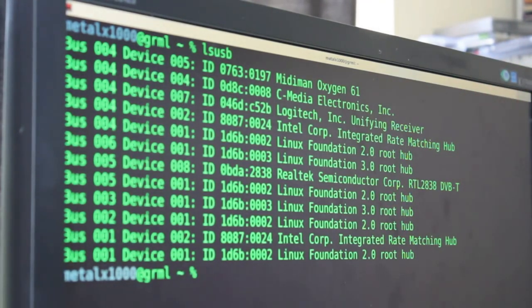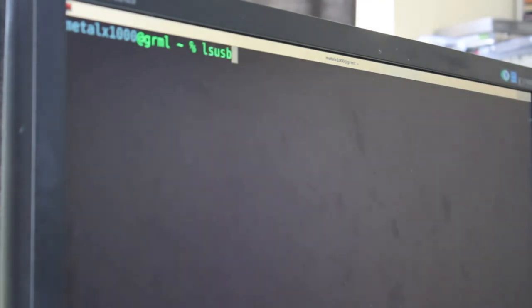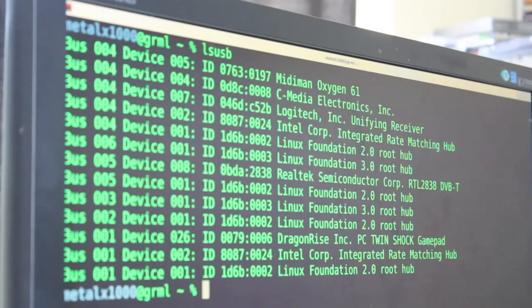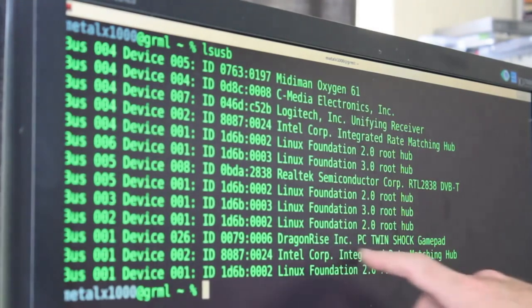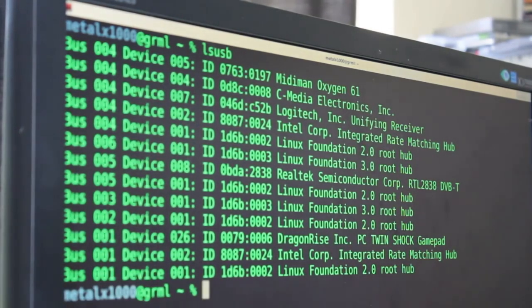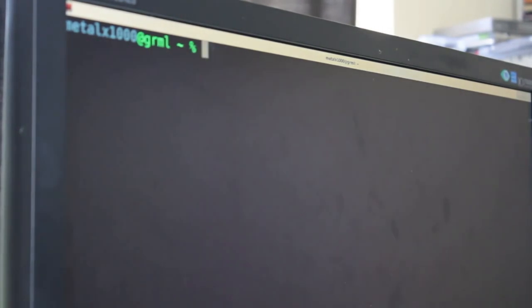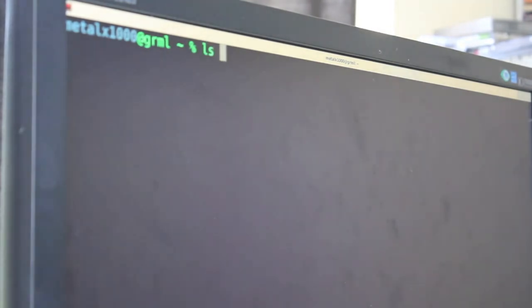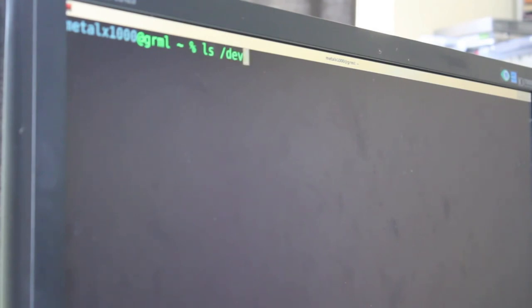So I'll plug it back in. I'll clear the screen and run that again, lsusb, and it shows up right there. Another thing you can do is list, and I'm showing you this in the shell just because this is the way I prefer to do it. Obviously there's GUI applications for this.